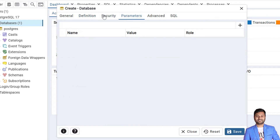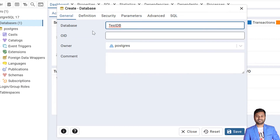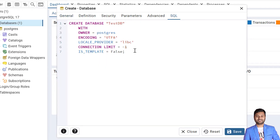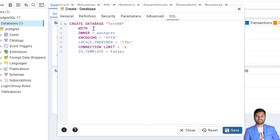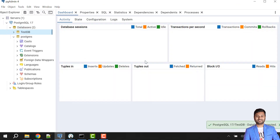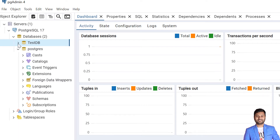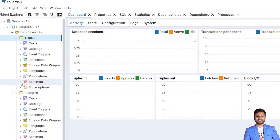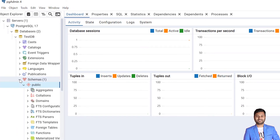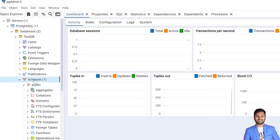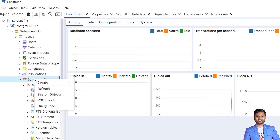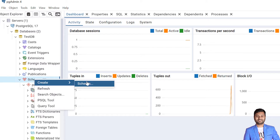All the parameters are also there — you can change the owner, you can change the definitions, everything you can specify. But as of now I am not going through this in detail. You can also check the SQL command that is being executed behind the scenes. I'll save it — it will create the database. One database is already created. Within this database there is one schema by default, that is the public schema, and you can create your own schema as well by right-clicking and then Create Schema.